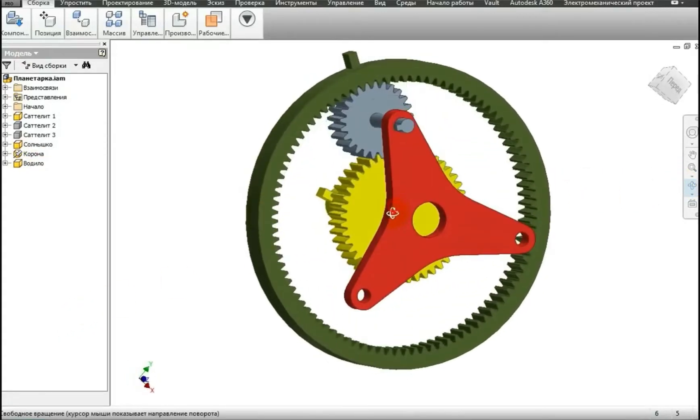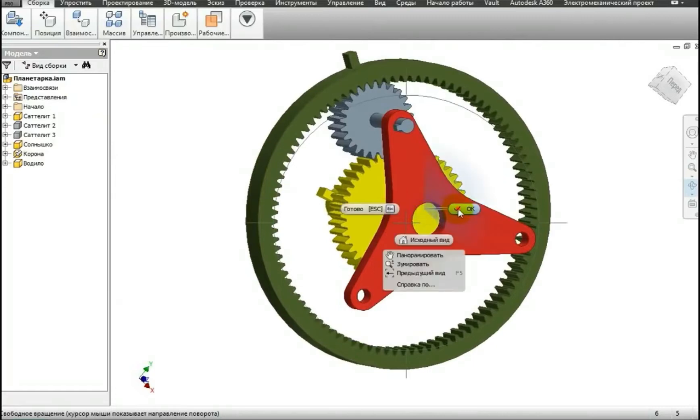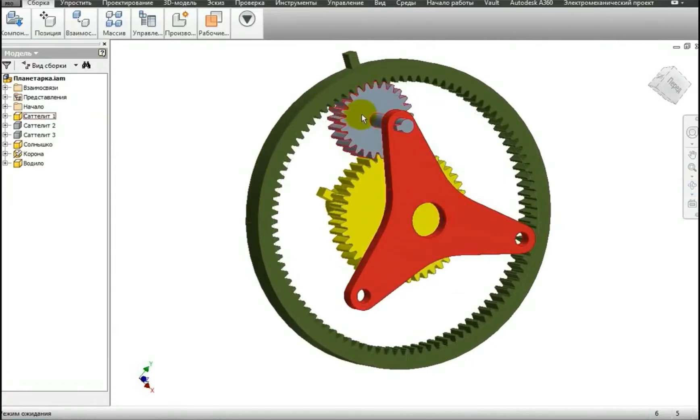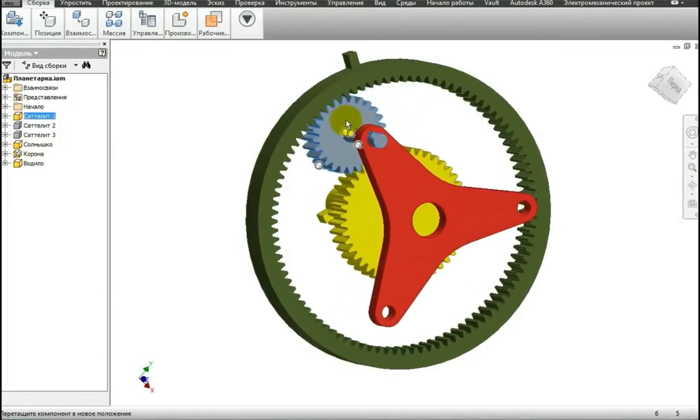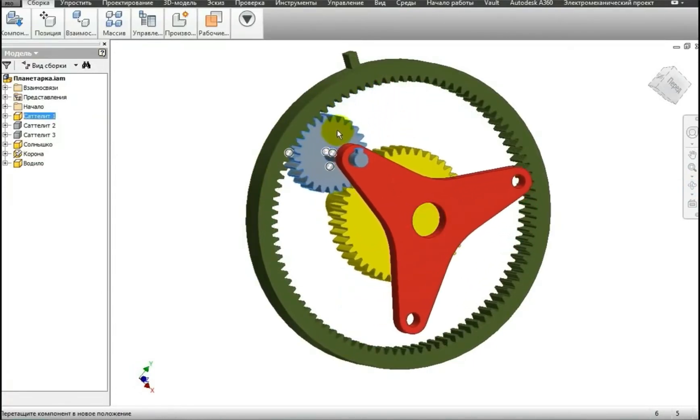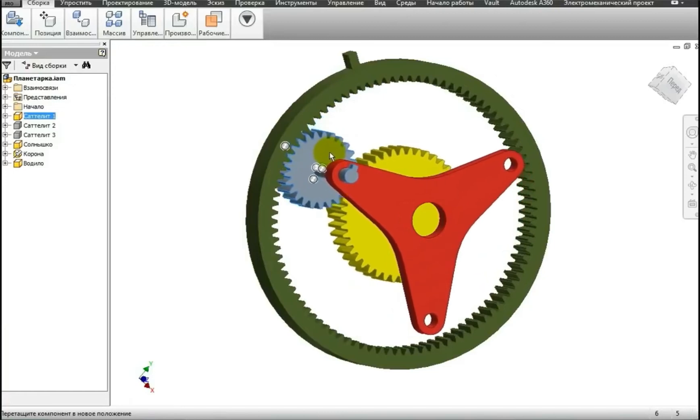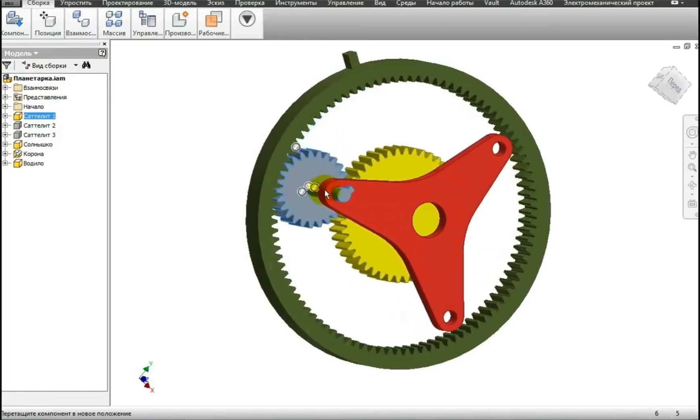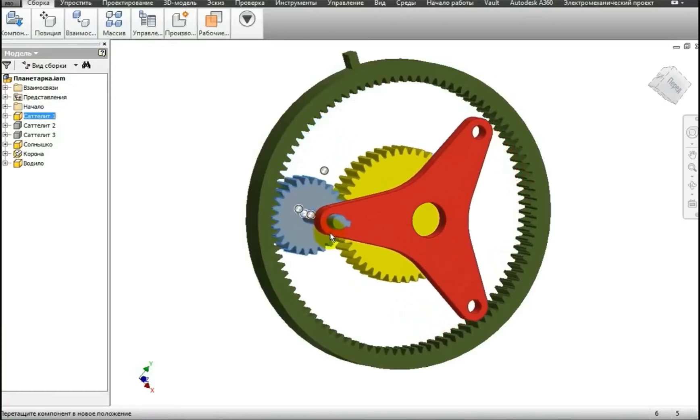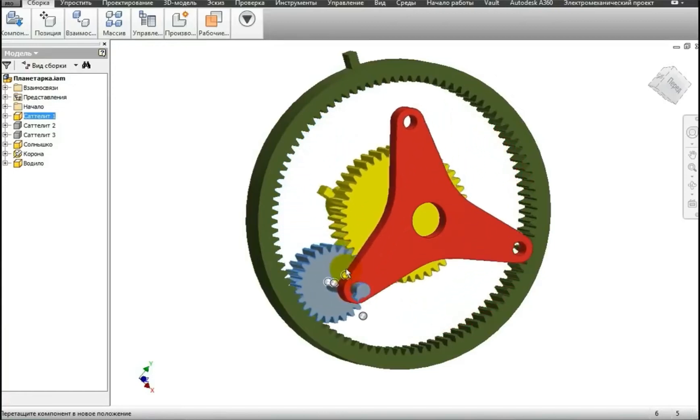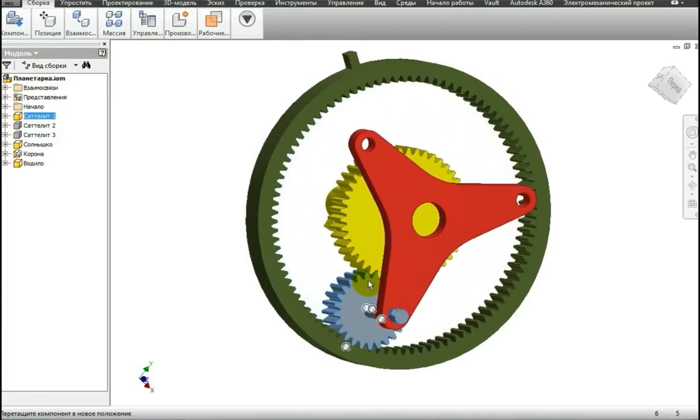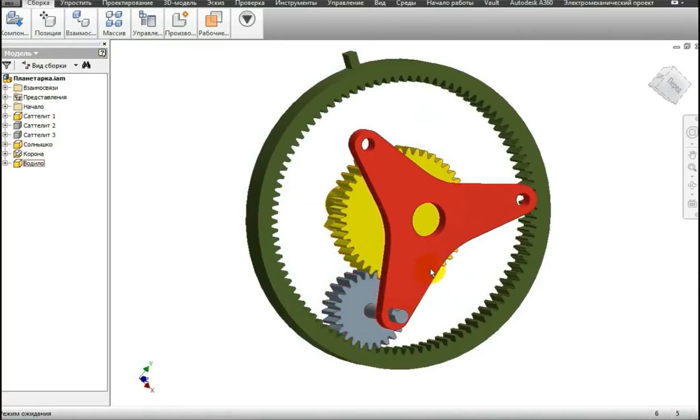The carrier rotates due to the movement of the planet gears. Now I'm rotating the planet gears, and you will see how the carrier rotates. The word carrier itself comes from the fact that planet gears carry this red element, which is why it is called the carrier.